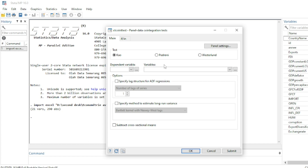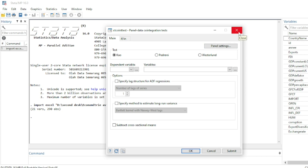We have an unbalanced panel dataset containing macroeconomic indicators such as foreign investment, exports, GDP, gross fixed capital formation, imports, economic openness, inflation, and so on. We use this dataset to demonstrate the three main estimators of Panel ARDL.